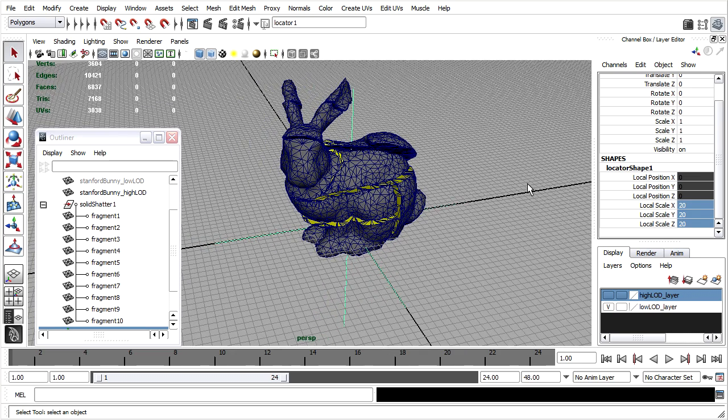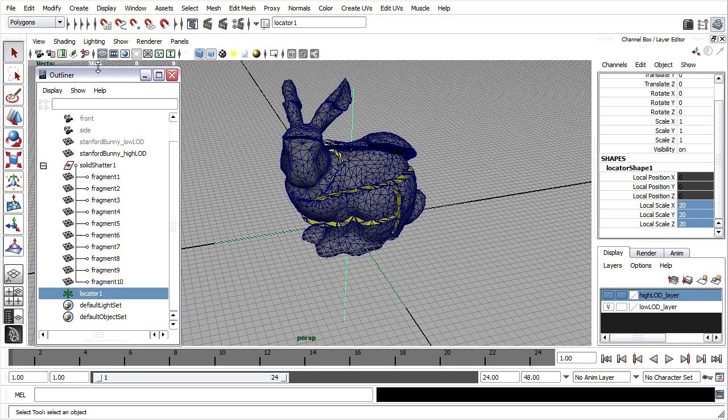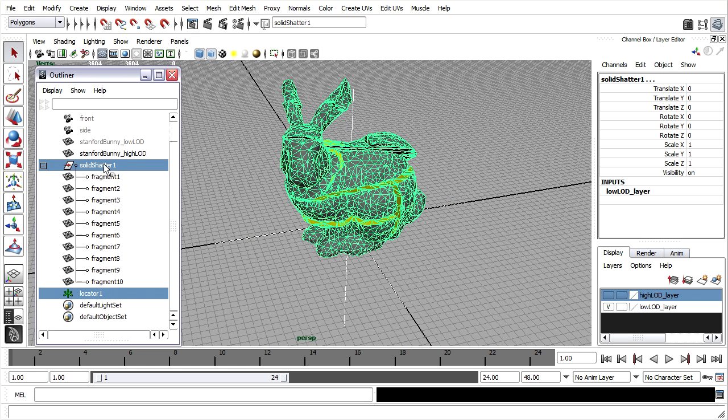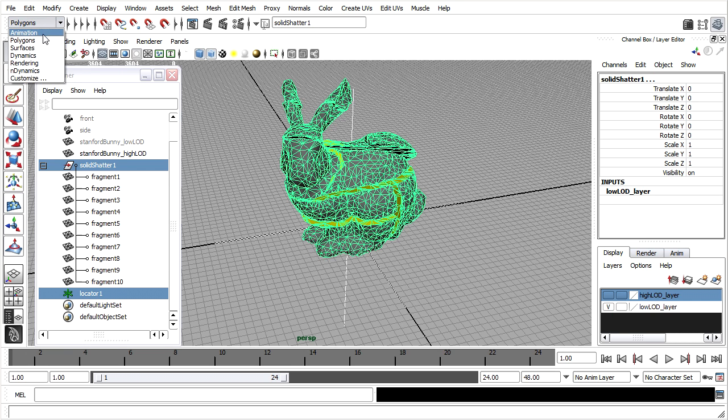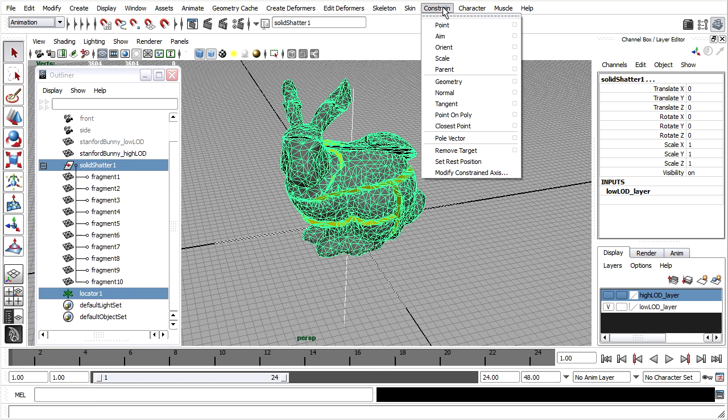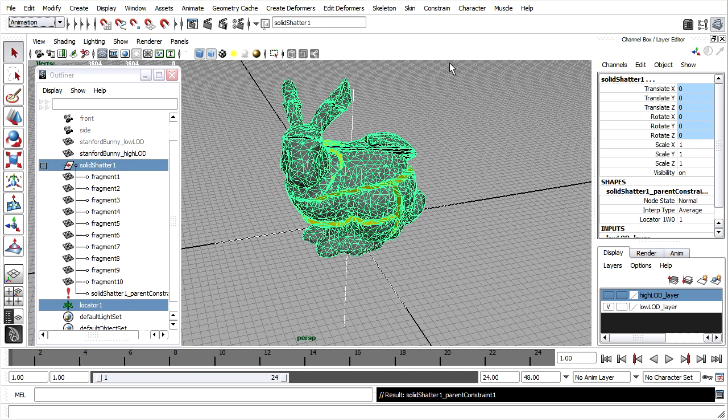And then I'm going to constrain both the shattered group node and the unshattered model to the locator. In the outliner I'll select the locator first and then control click on that group node. Go to the animation menu set and choose constrain parent.